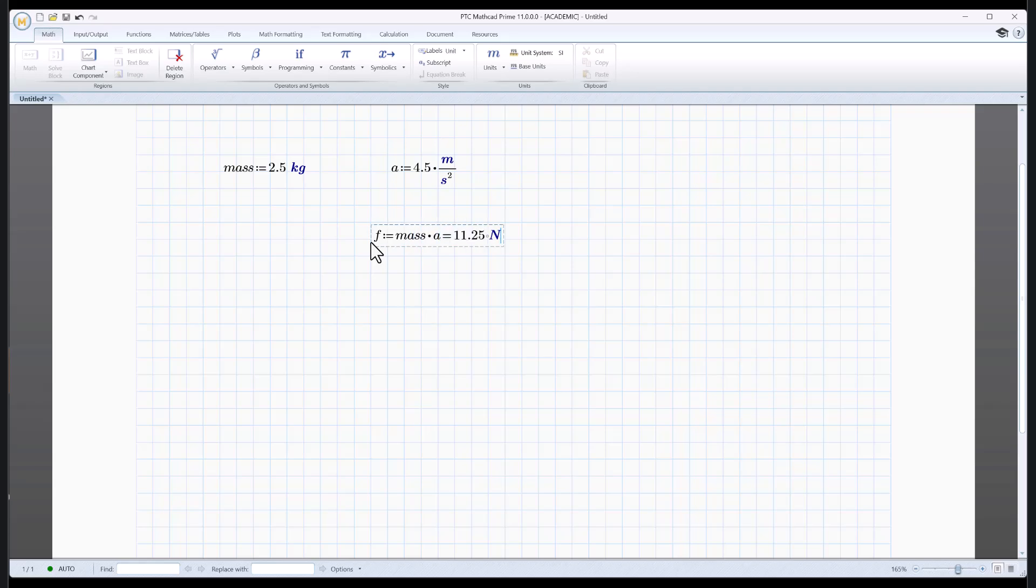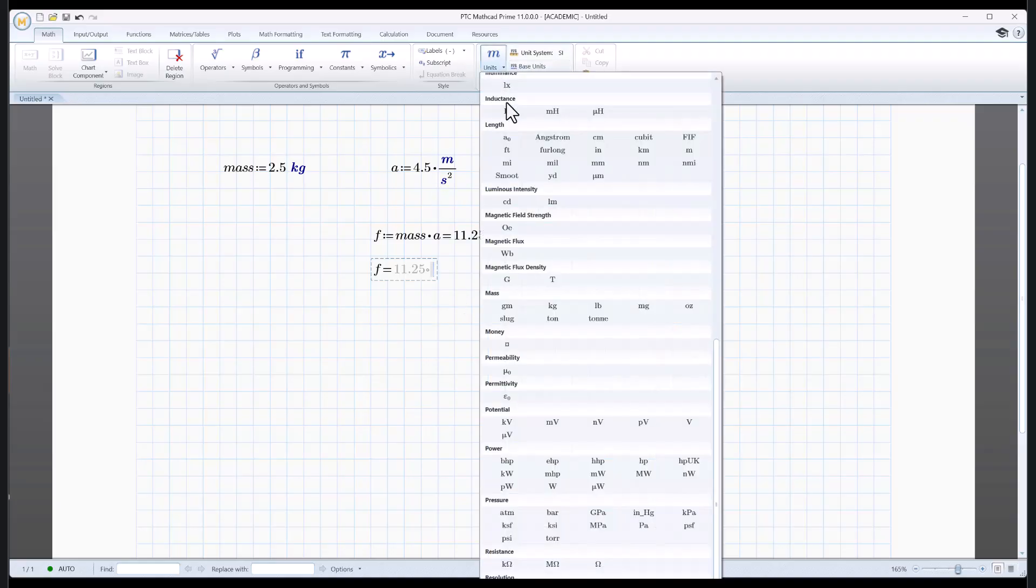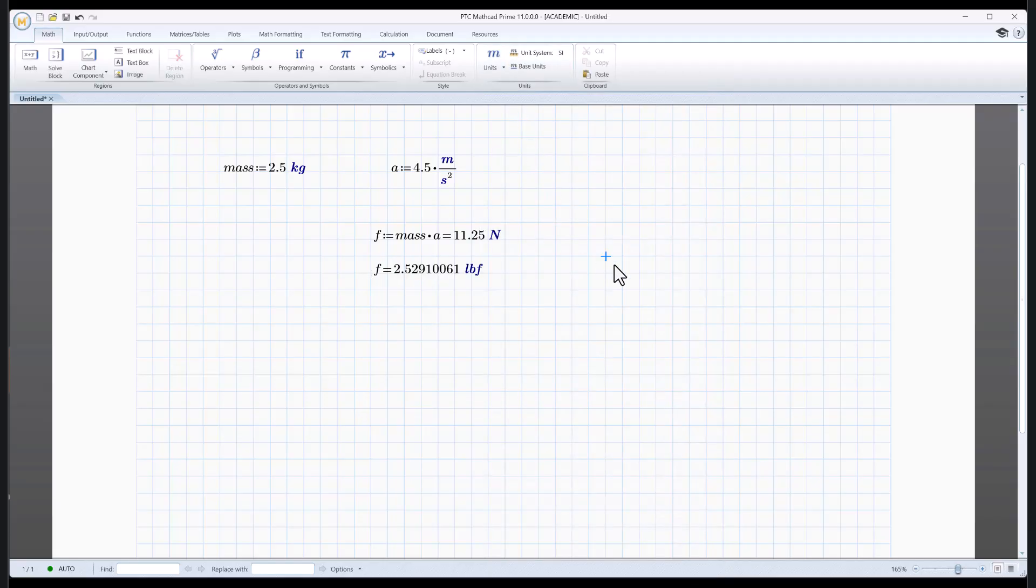And I'm going to hit an equal sign. And there it is, 11.25 Newtons. Well, what if I don't want it in Newtons? What if I want it in something else? I can hit that. And I'm going to backspace. Go back to units. And let's go to force. How about, oh, here's pound force. Let's just pick that.